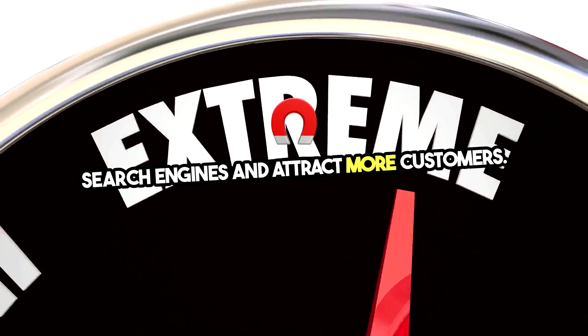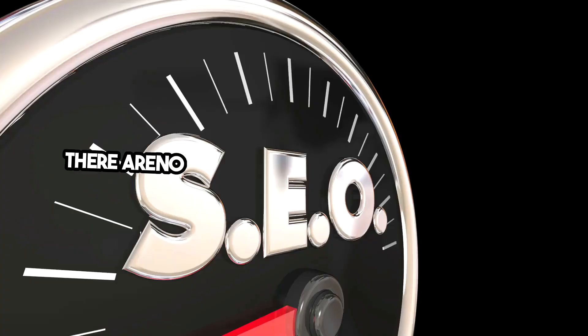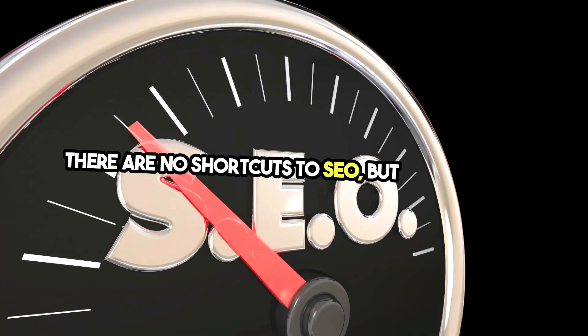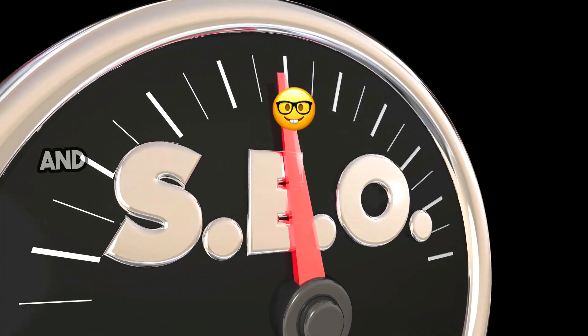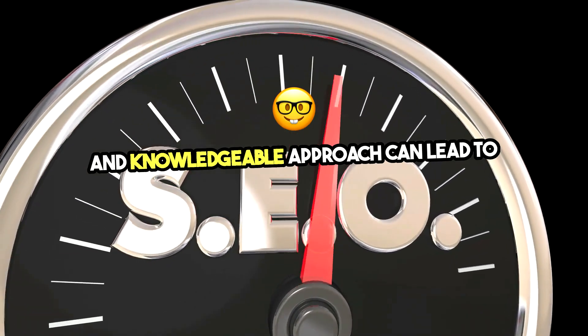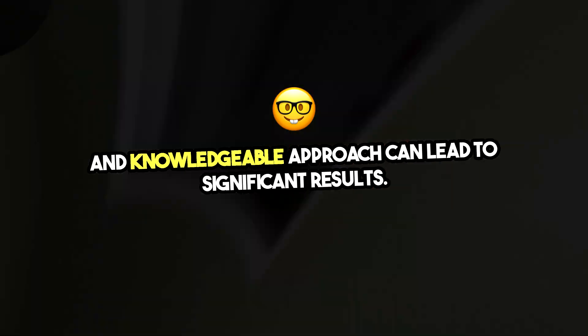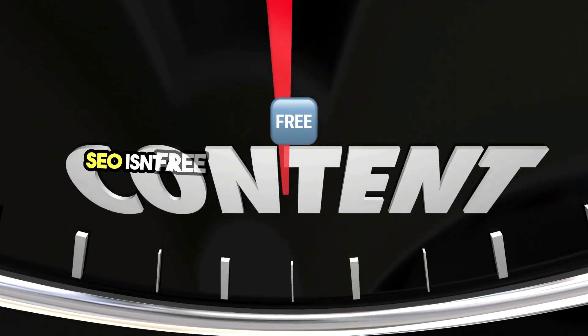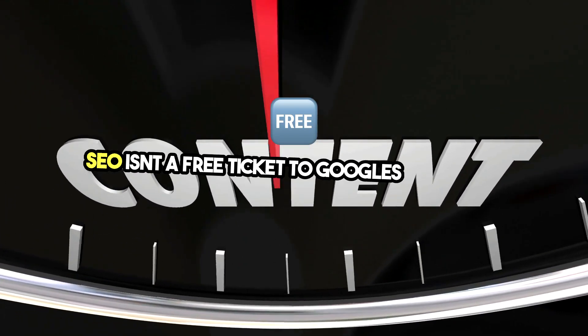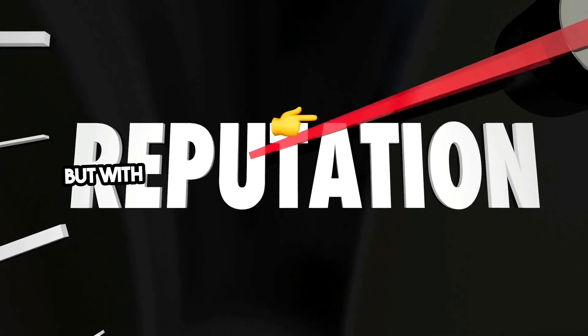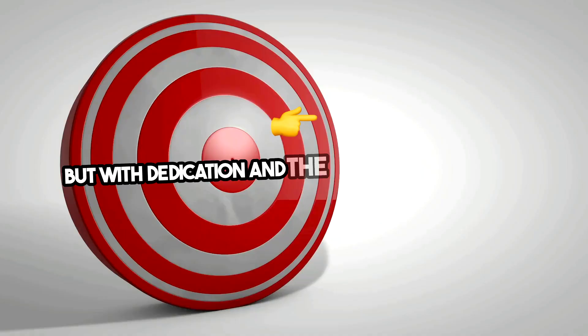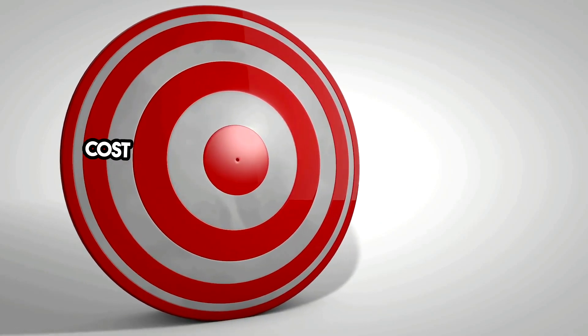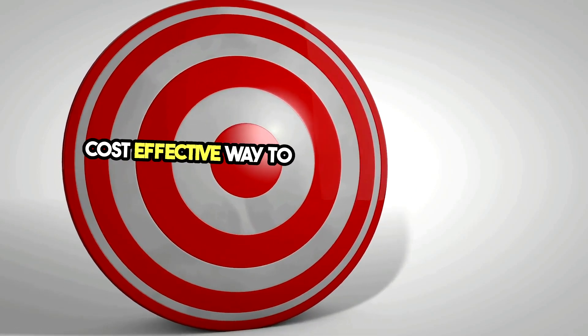There are no shortcuts to SEO, but a consistent and knowledgeable approach can lead to significant results. SEO isn't a free ticket to Google's first page, but with dedication and the right strategies, it's a cost-effective way to build a lasting online presence.